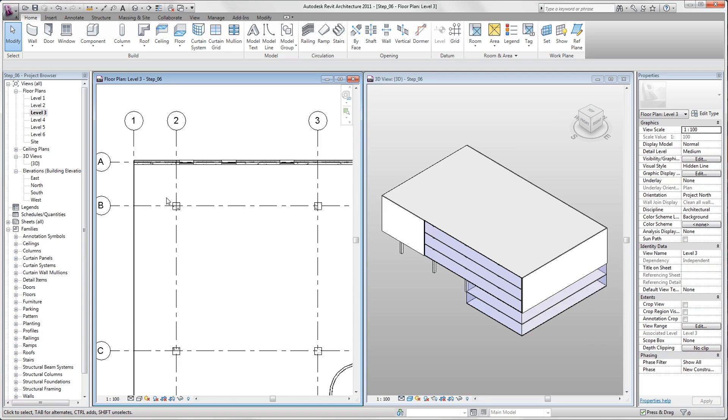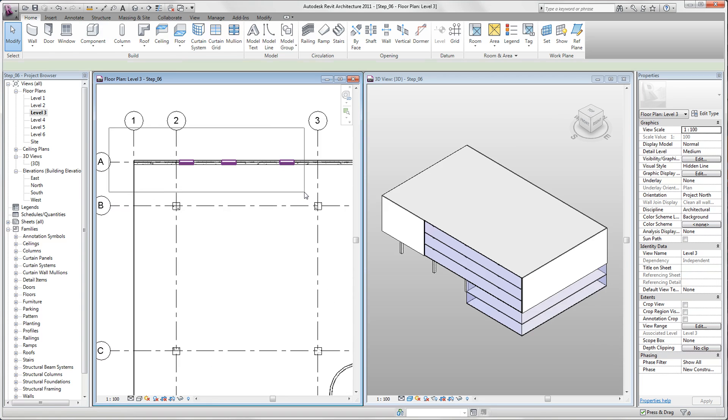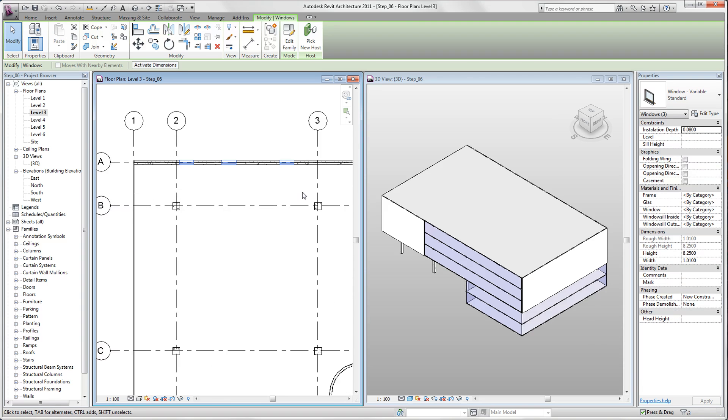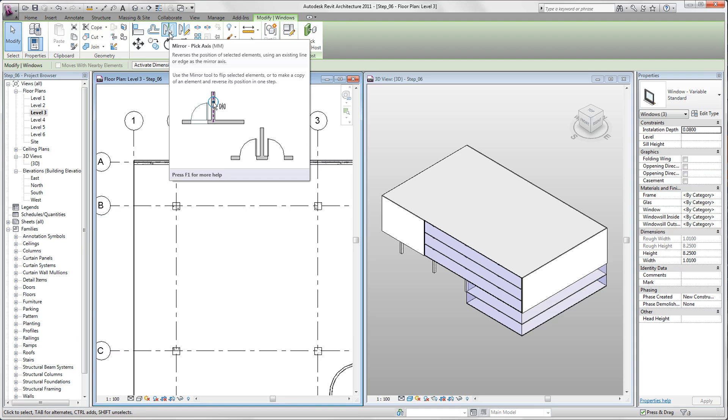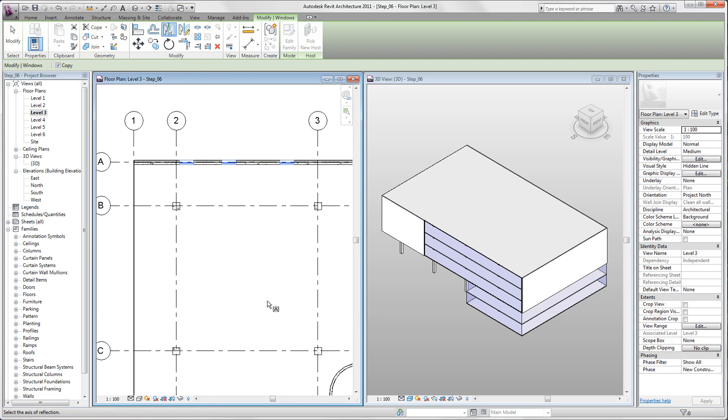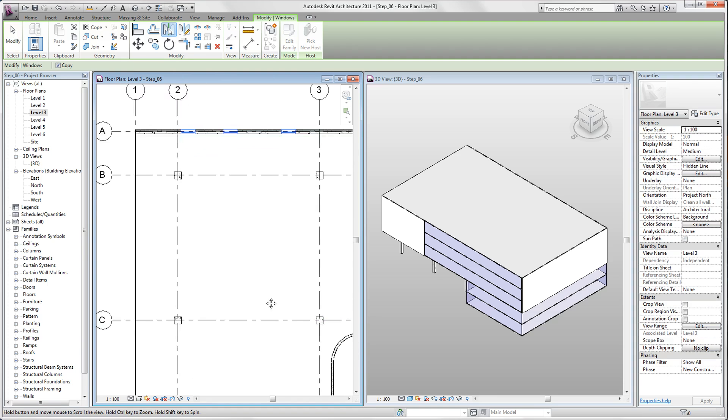Now what we want to do is we select all three windows. In our contextual tab we select mirror pick axis, and we select our C grid line.